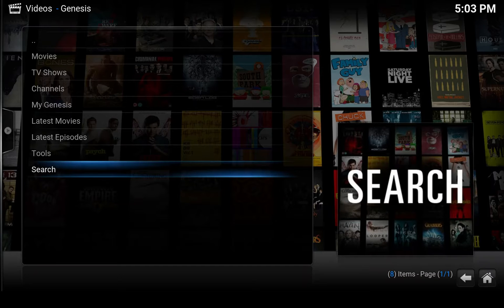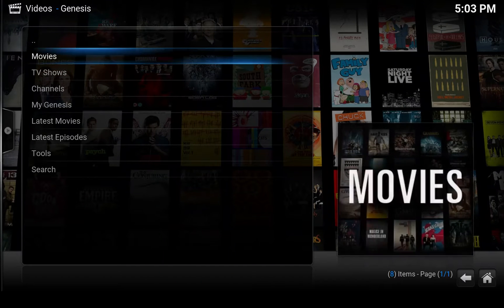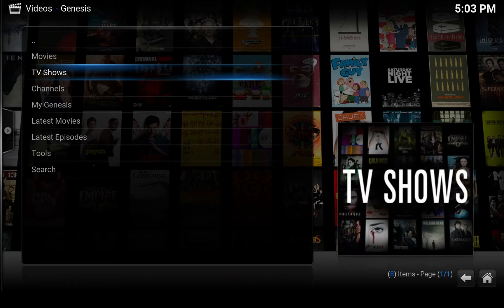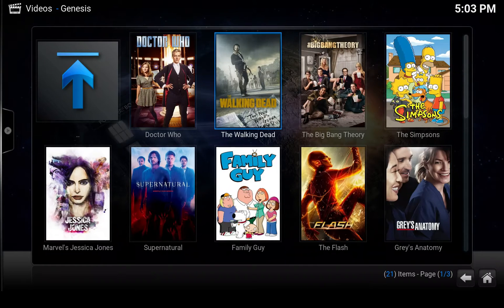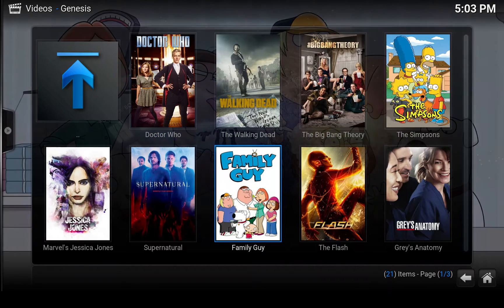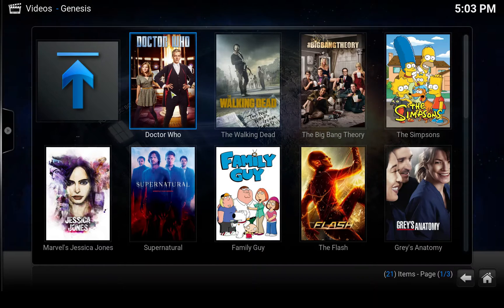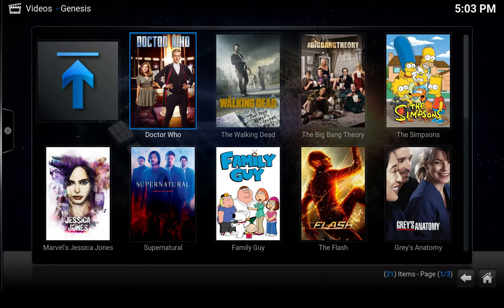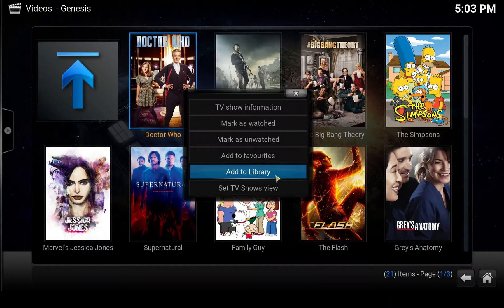Fire up Genesis. First of all, we'll add a couple of TV shows and a couple of movies to the library so we can see what it does. Let's add some TV shows — I'm going to select the most popular. Let's add a couple of them, for example Doctor Who. I'm using my mouse so you can see the cursor here. Click the right mouse button on the TV show you want, or hit C on your keyboard, and select 'Add to library'.